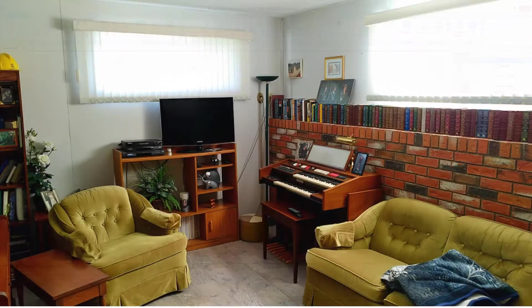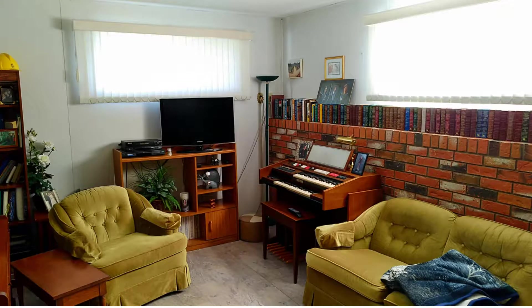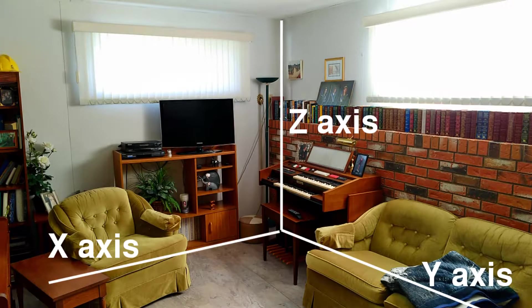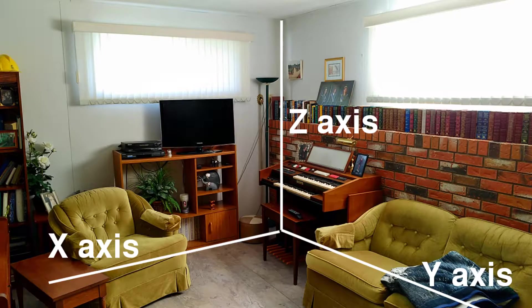An easy way to think about the XYZ axis is to consider the corner of a room. You have the floor coming along at the X and the Y, and then the Z being the edges of the two walls going up.